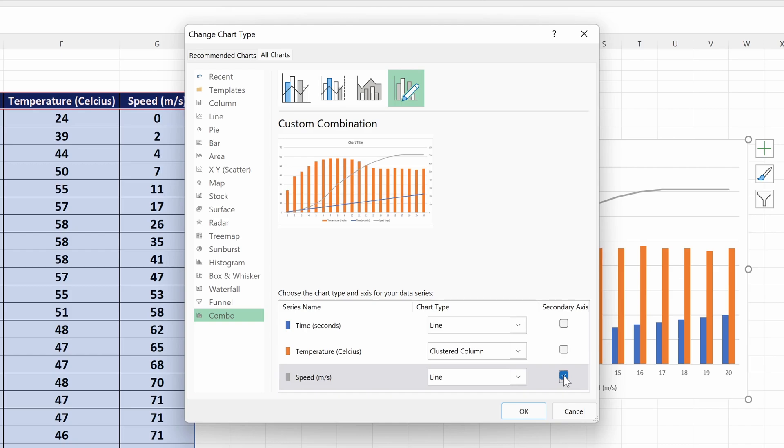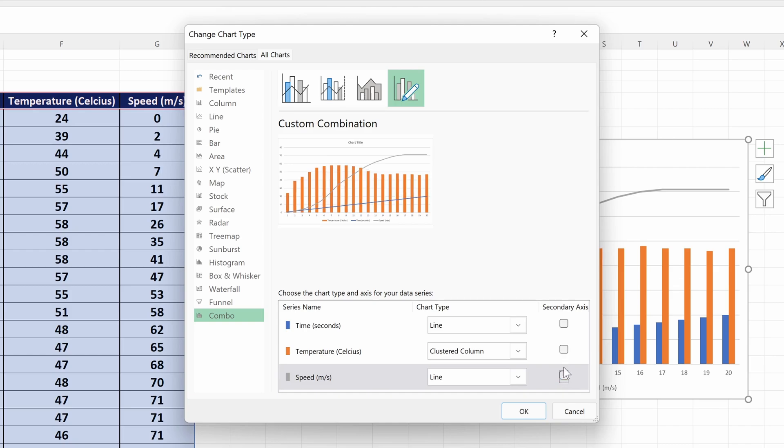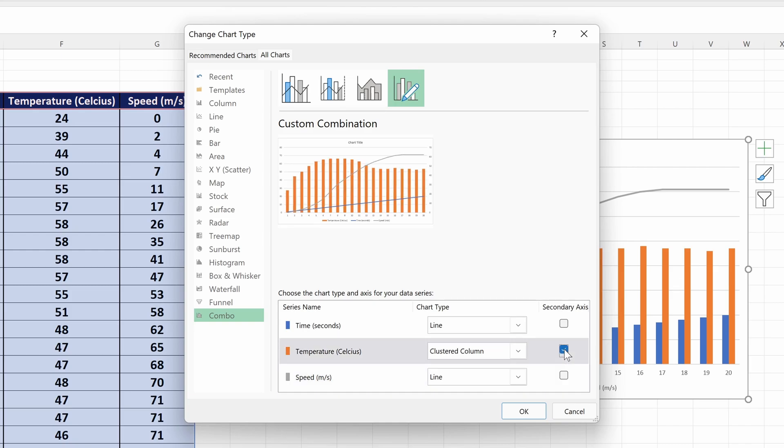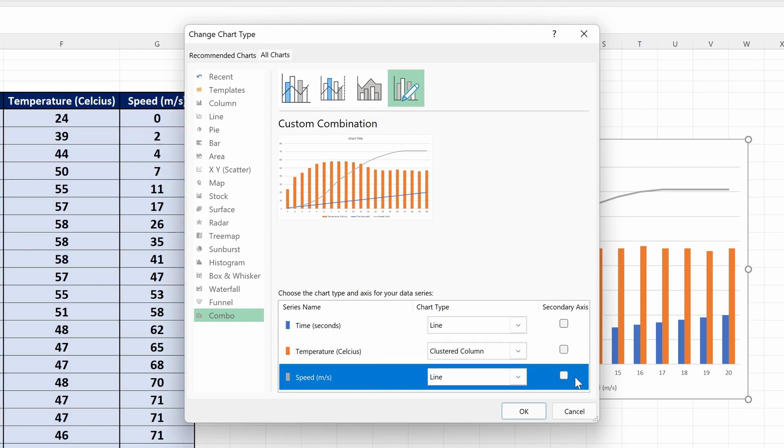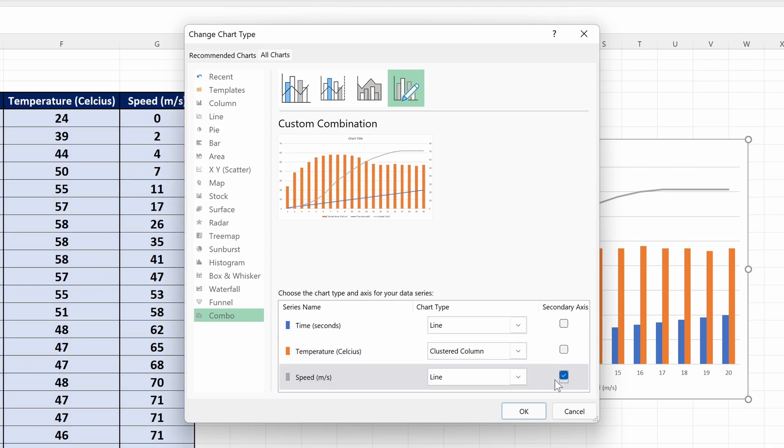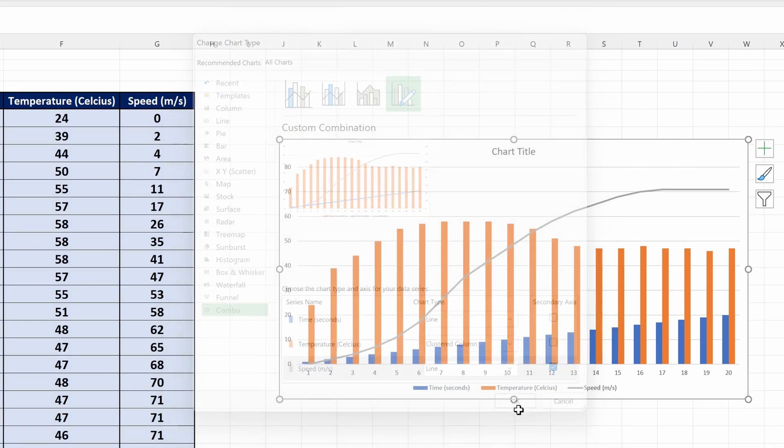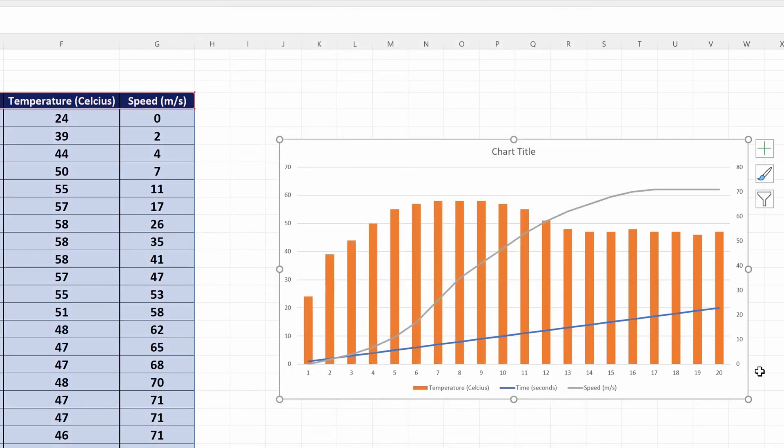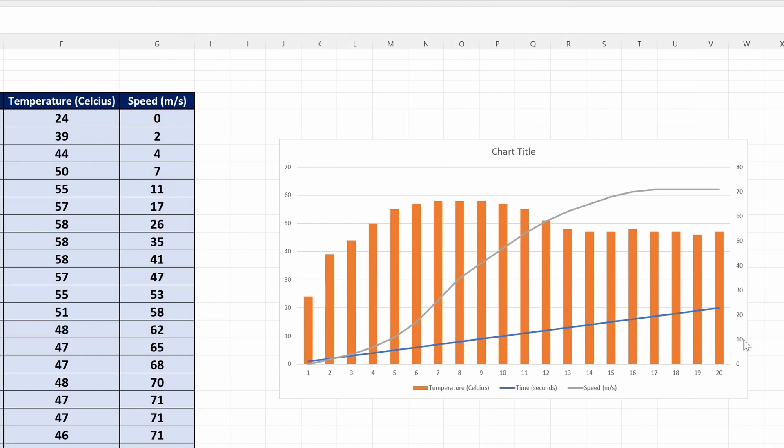Finally, you can use the check box at the end to make one of your data series the secondary axis. After choosing one, click on OK and then you can change things like the scale and labels as you would with any other graph. And so that is how to add a secondary axis to a graph in Microsoft Excel.